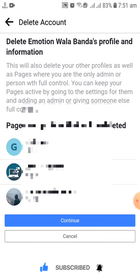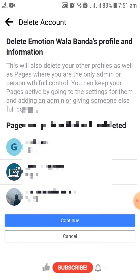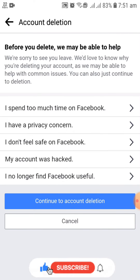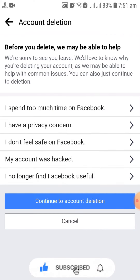If you want to delete all of those, you have to simply click on Continue. After that, you have to give the reason why you are deleting your account, and you can select any of the available options.